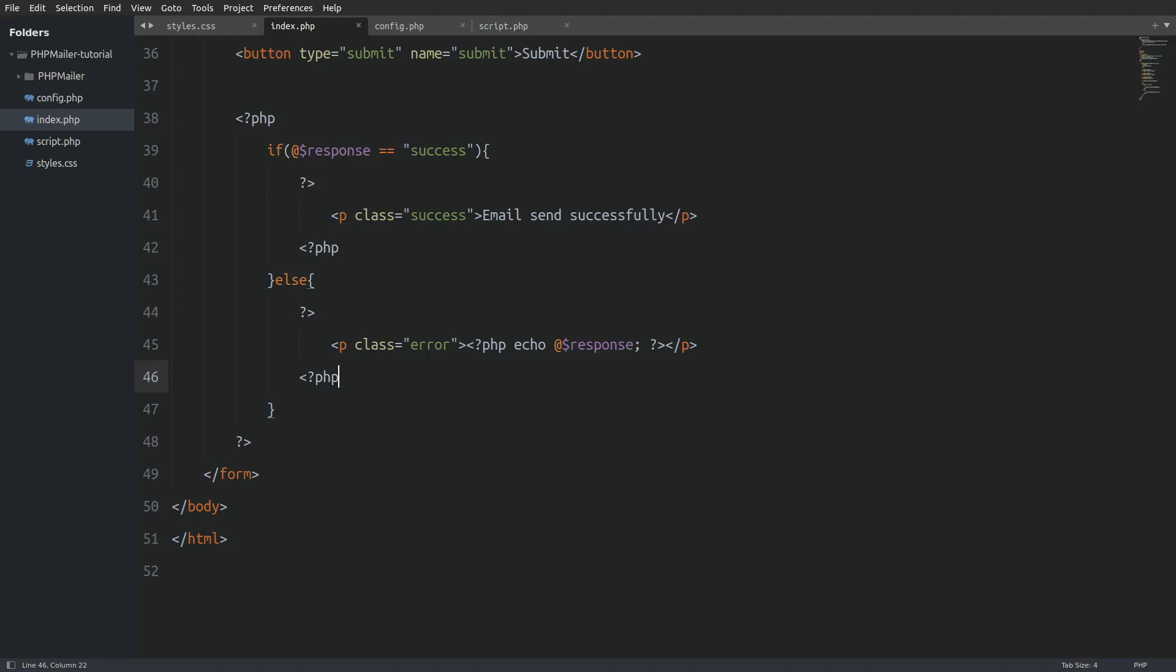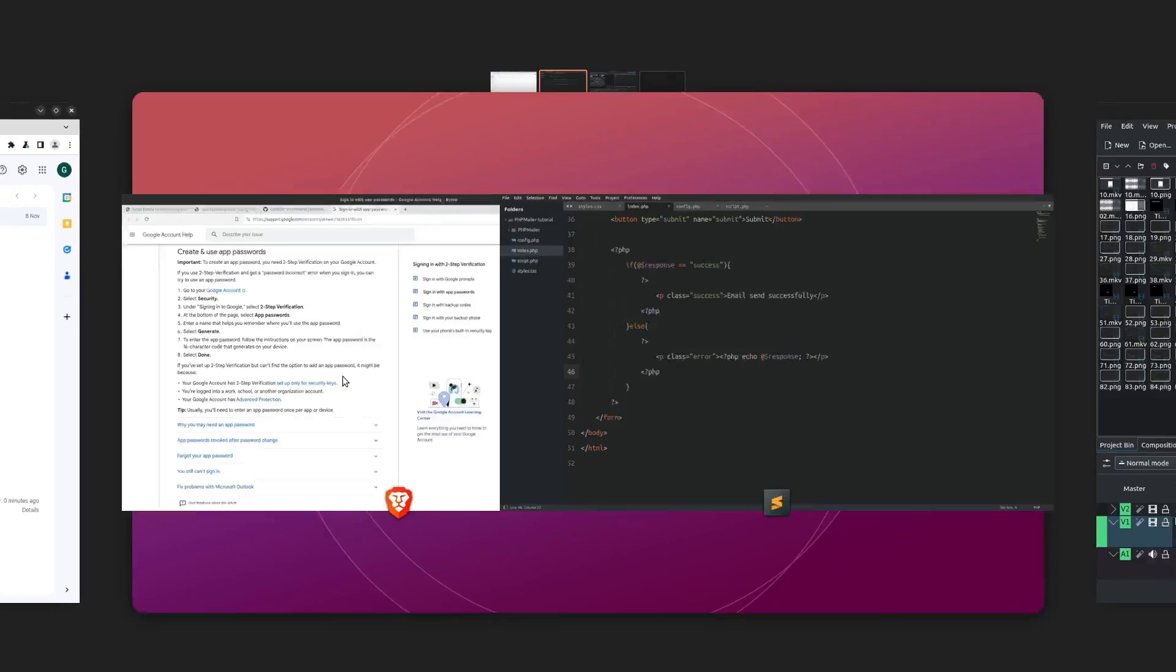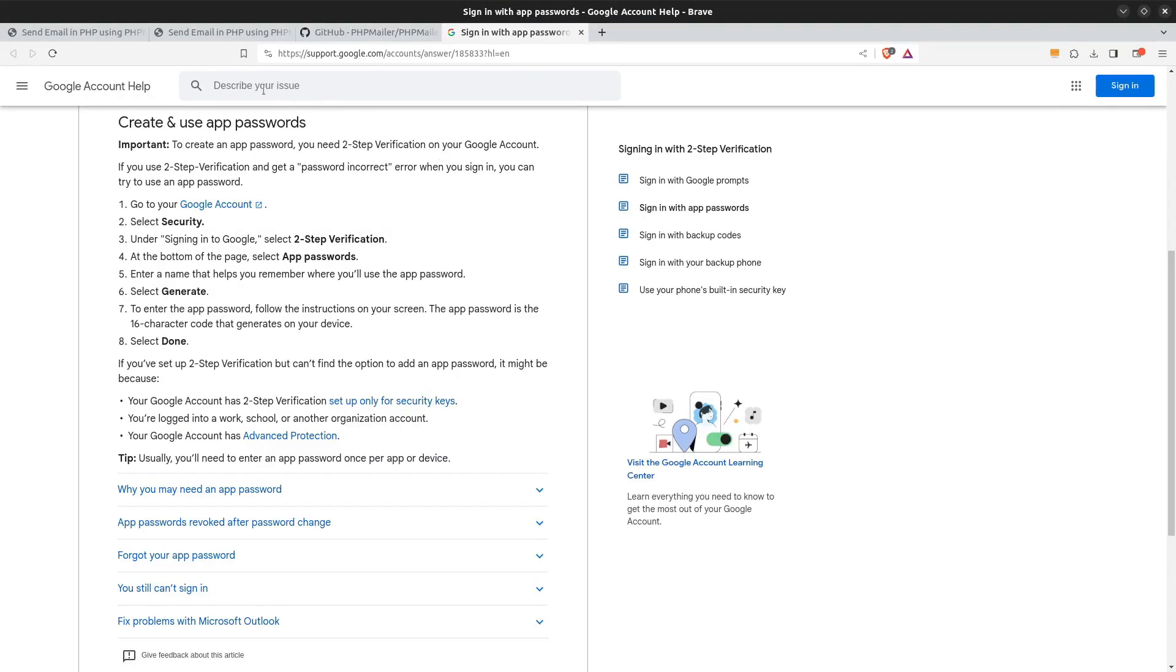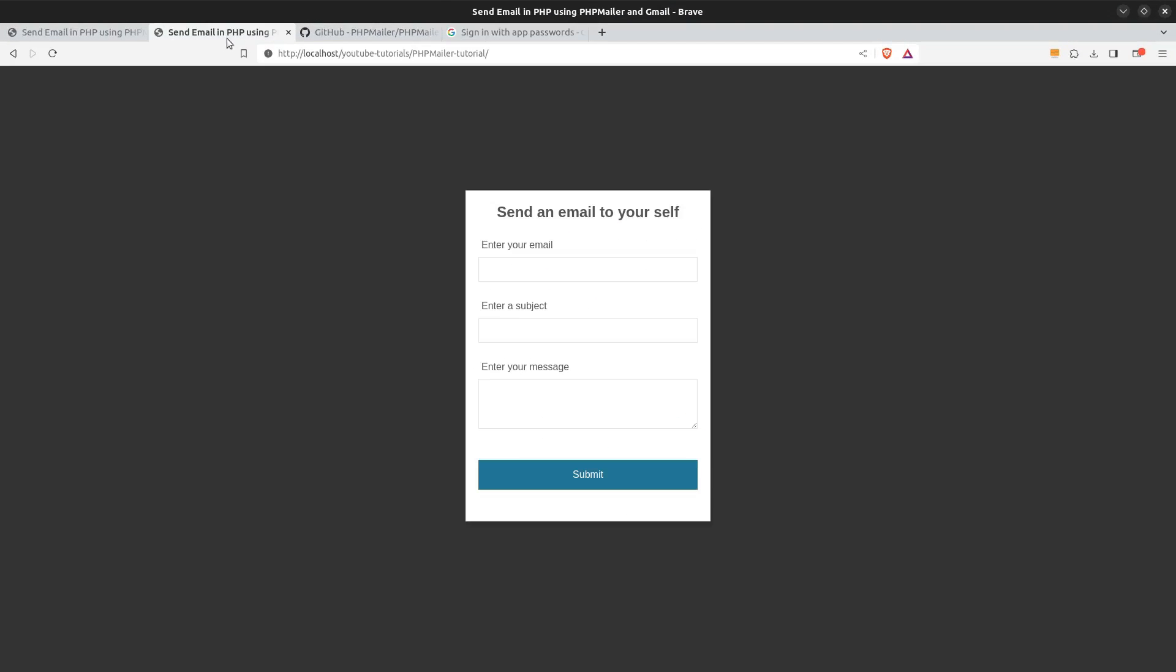Let's bring back the browser in the screen and navigate to our index file. Let's click on the submit button to see if our validation works. Nice. We see the error.